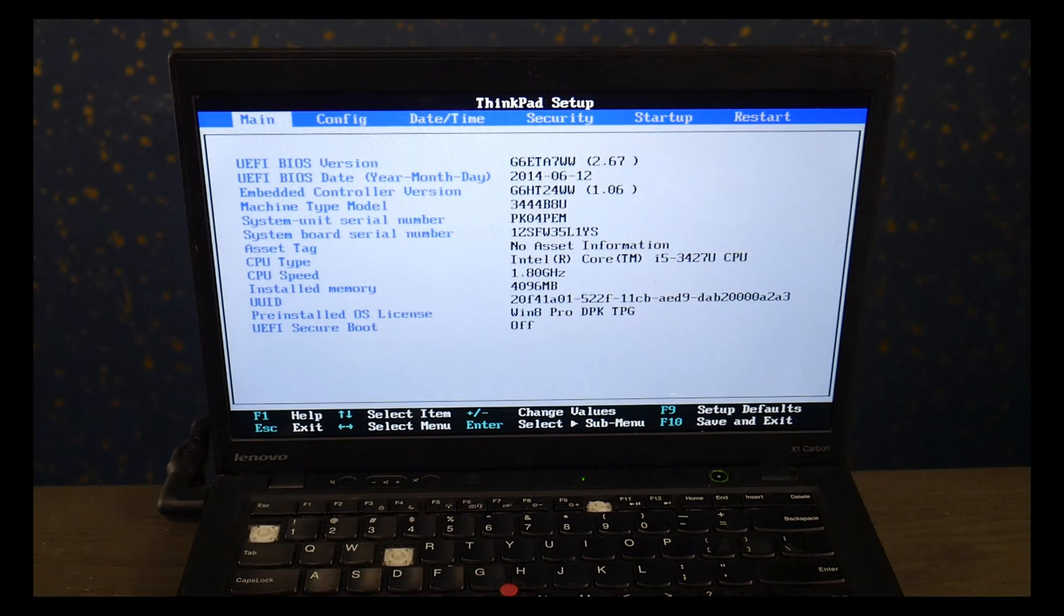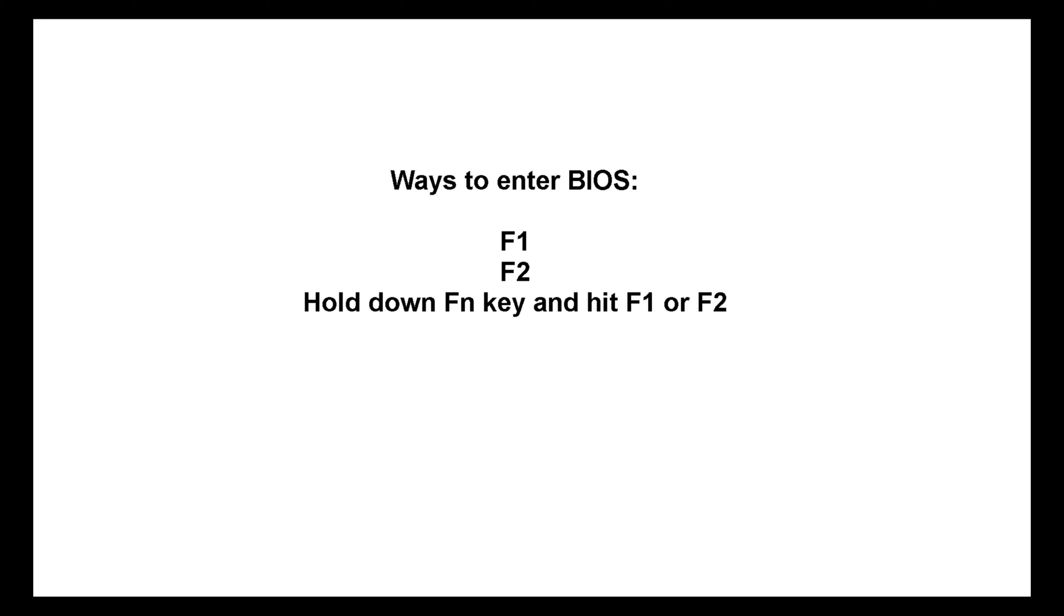Now Lenovo does not have a standardized way to do this, so other possible ways to enter BIOS is by tapping on F1 at startup, F2, or holding on the FN key while hitting F1 or F2. Unfortunately Lenovo has not standardized their method of doing this, so if you still can't get it to work you may need to google your specific model. Believe me I'm not happy about it either.